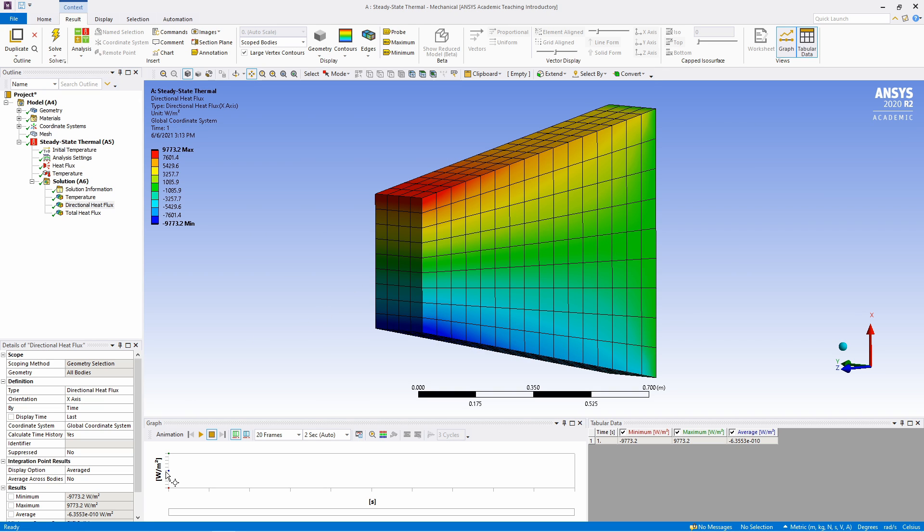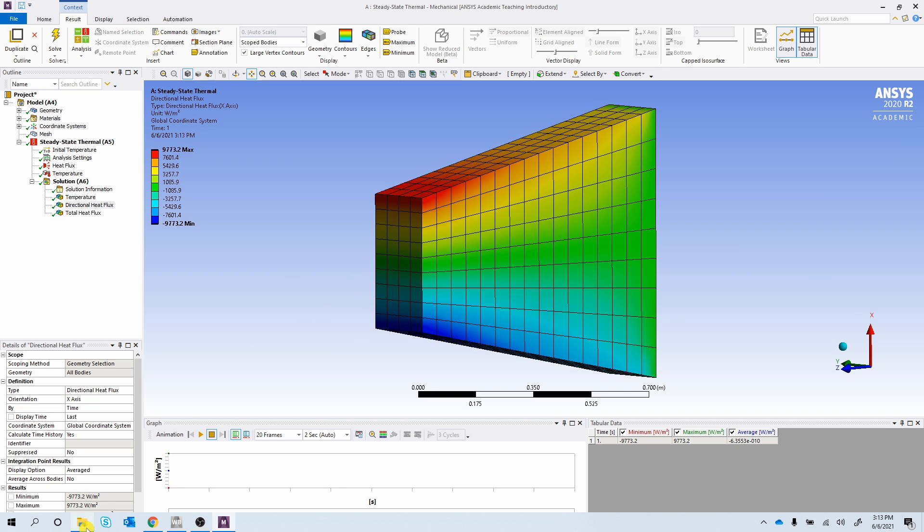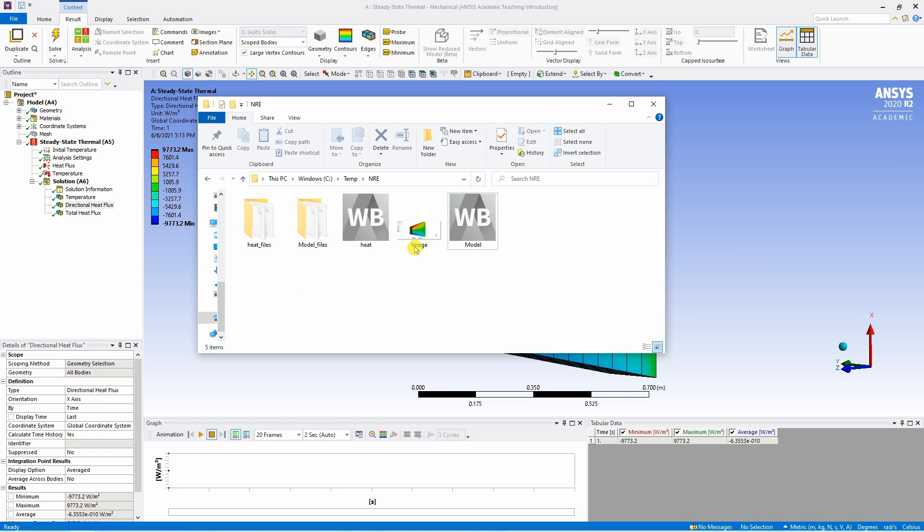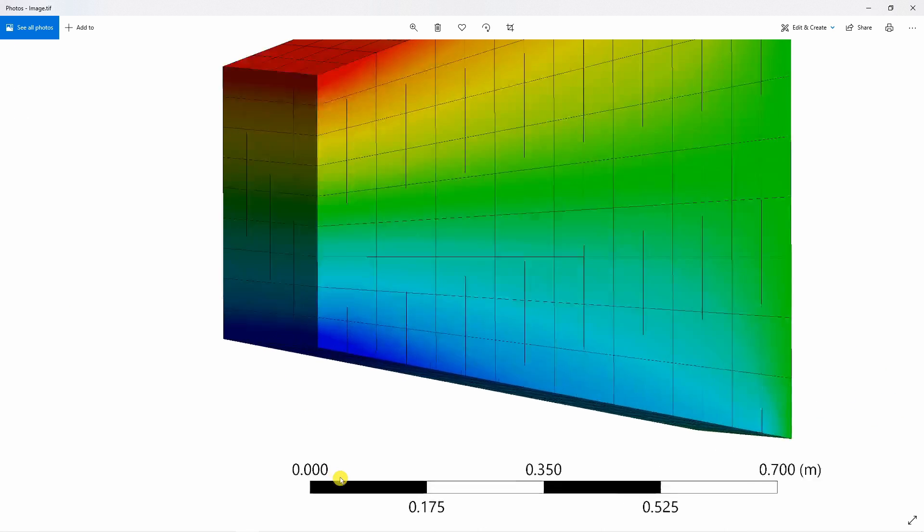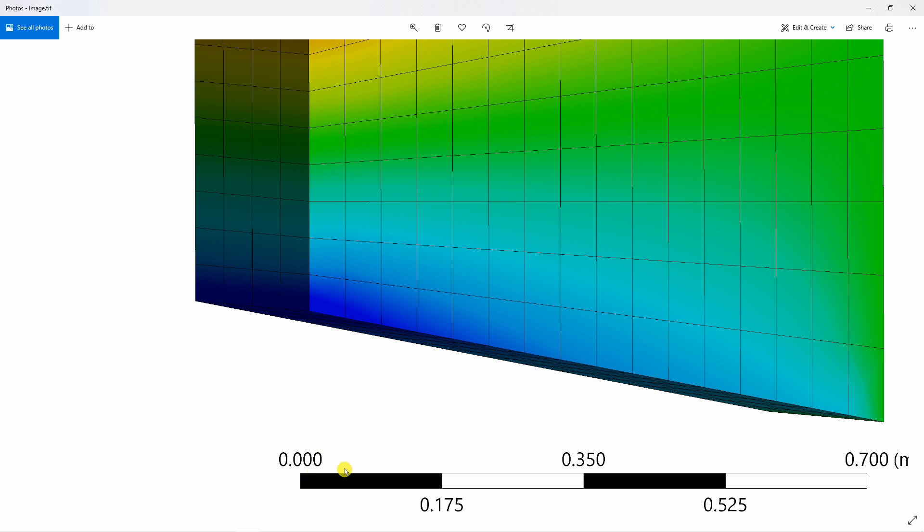Now if you go to that folder where you saved the image, you can see the image is over here. And as it is a high resolution image you can zoom in as well and still the image will be clear.